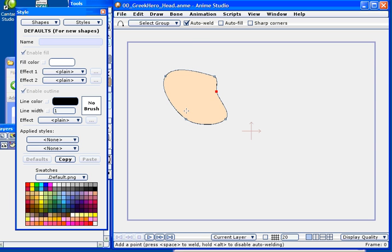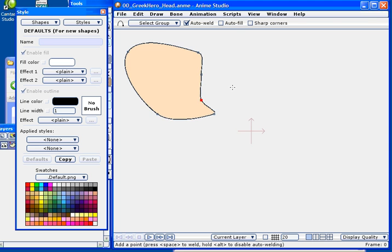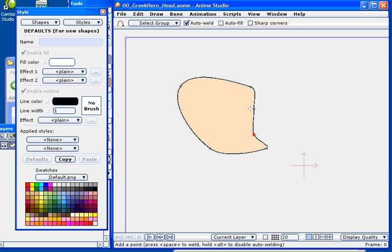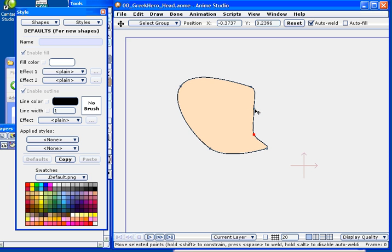And now I can hit the T key on the keyboard to go ahead and translate those points. And in this way I can sort of sculpt our character's head into shape. So here we see the beginnings of what is going to become a hairline and a beard for our Greek hero.